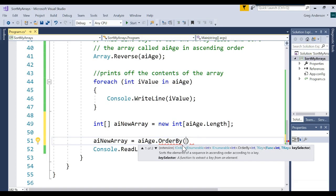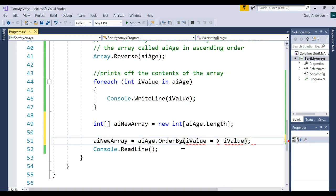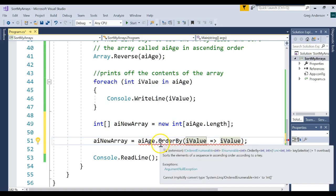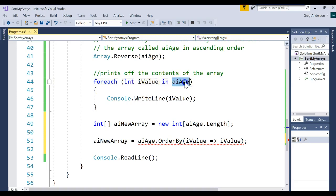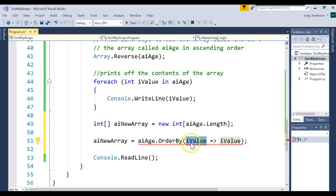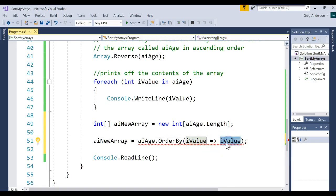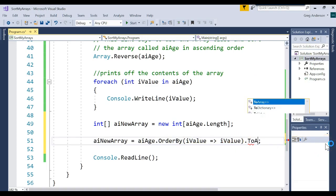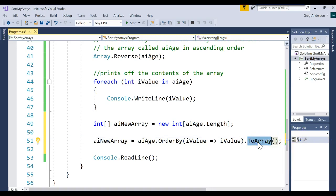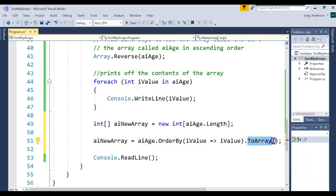The reason I probably don't use this as much is because it uses something called lambda expressions, which are a more advanced topic. What we do is say the word — whatever word you want — 'iValue => iValue'. Remember the foreach statement? This says: go grab each element one at a time, and we're also going to use that same value for sorting. This part says what are you grabbing, and this part says how are we going to sort it. You also have to say return the result as an array when done. So it sorts, grabs each element, uses those elements to sort, returns the result as an array, and stores it back to AINewArray.